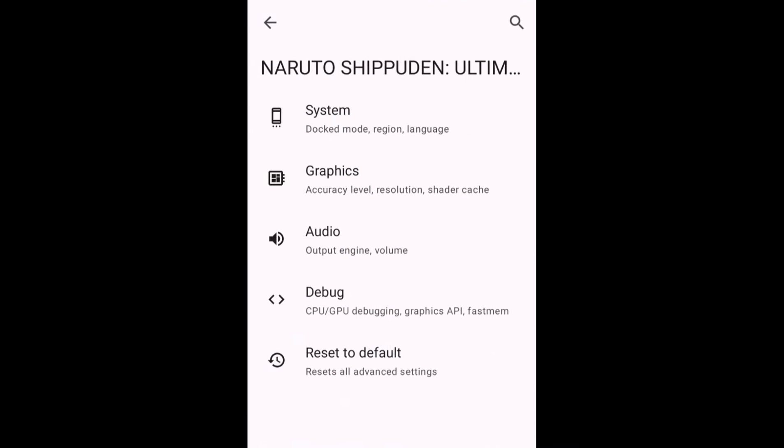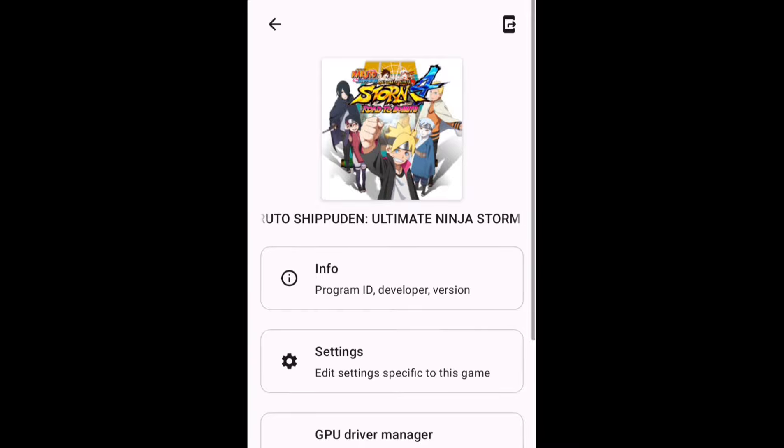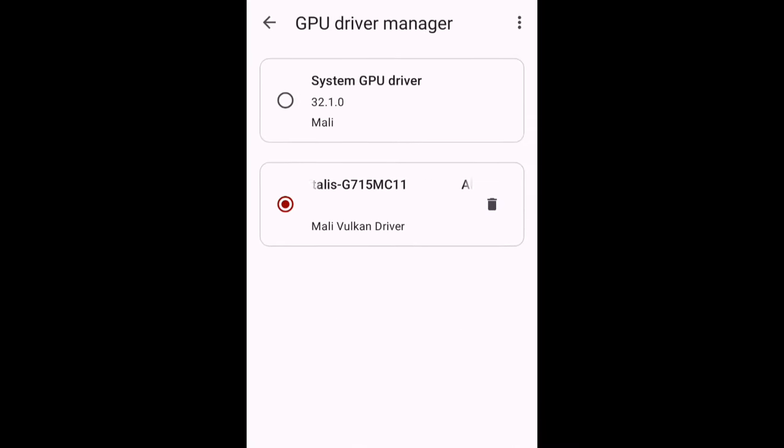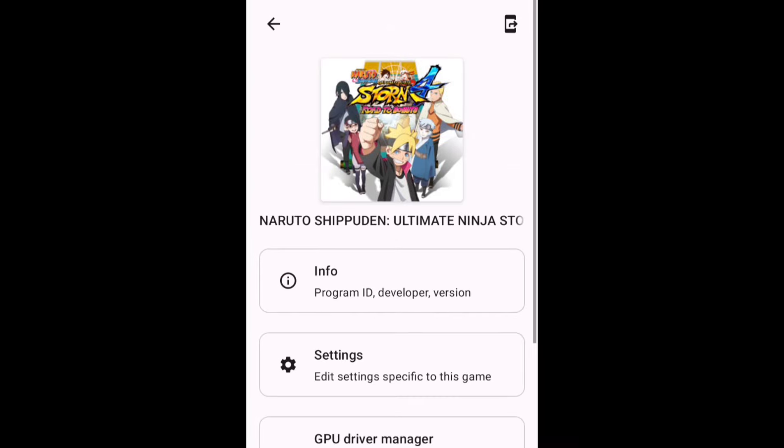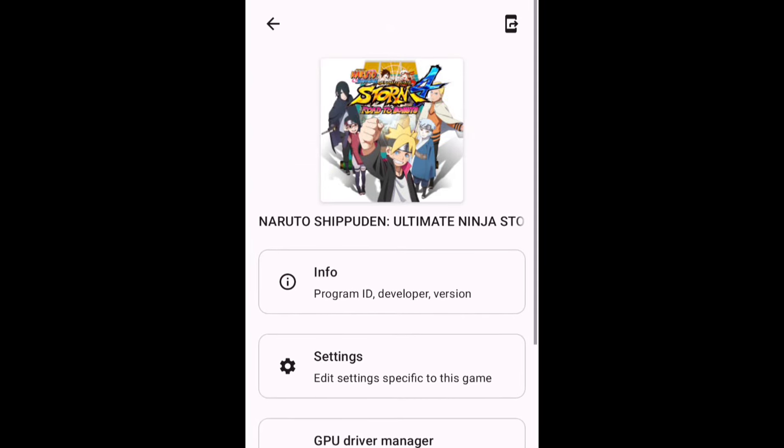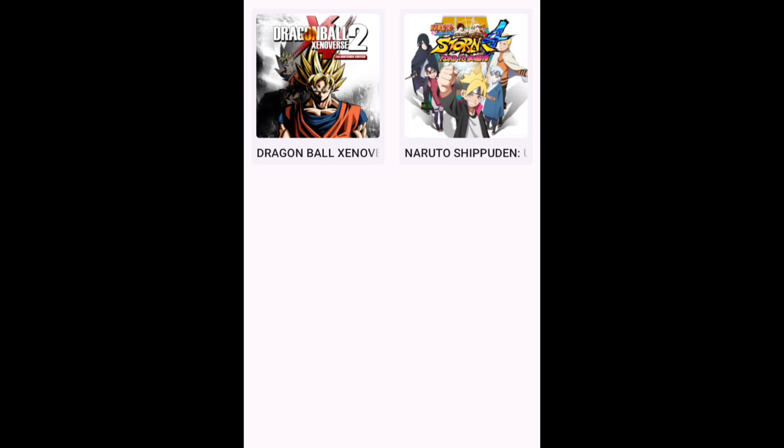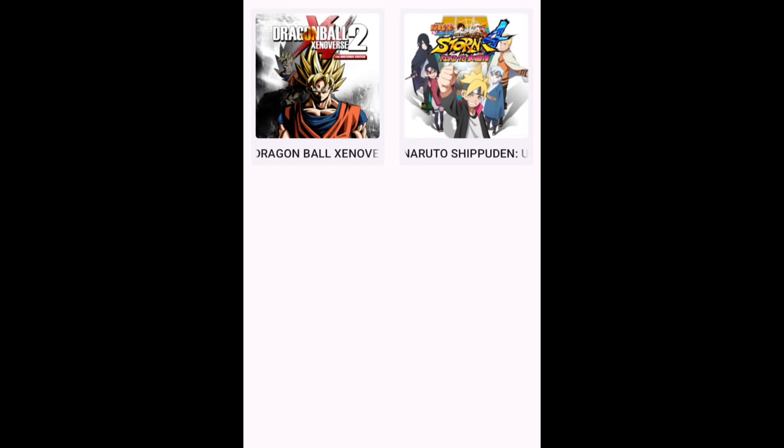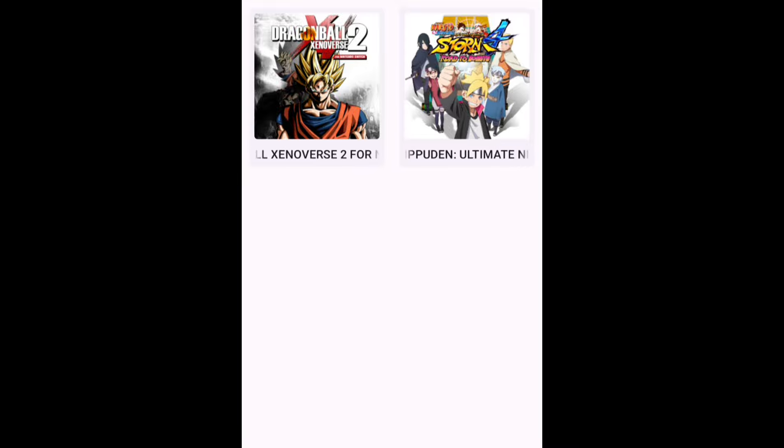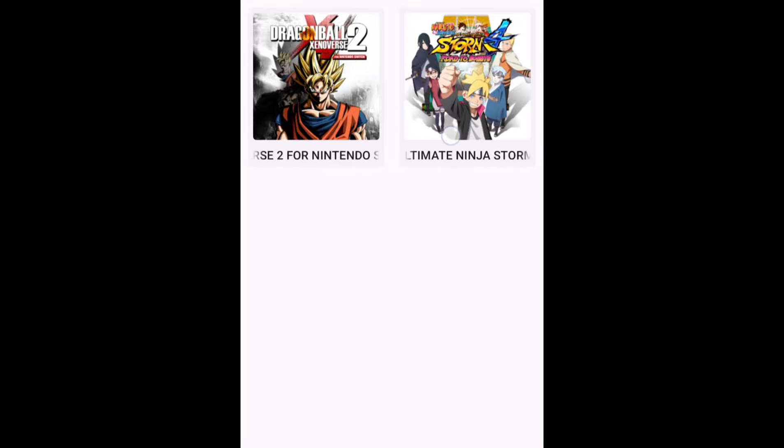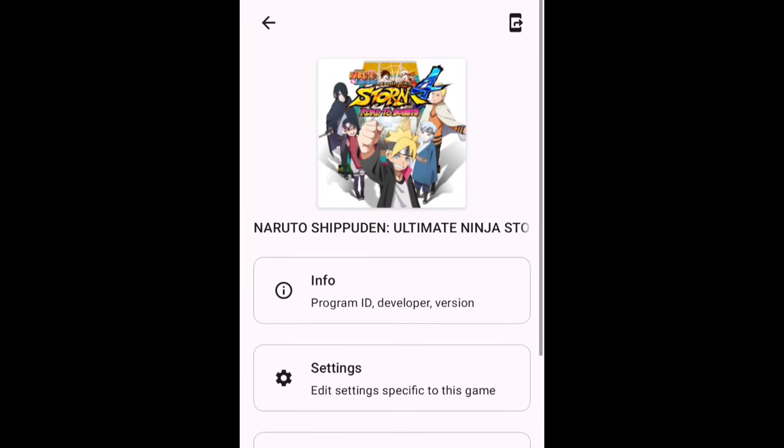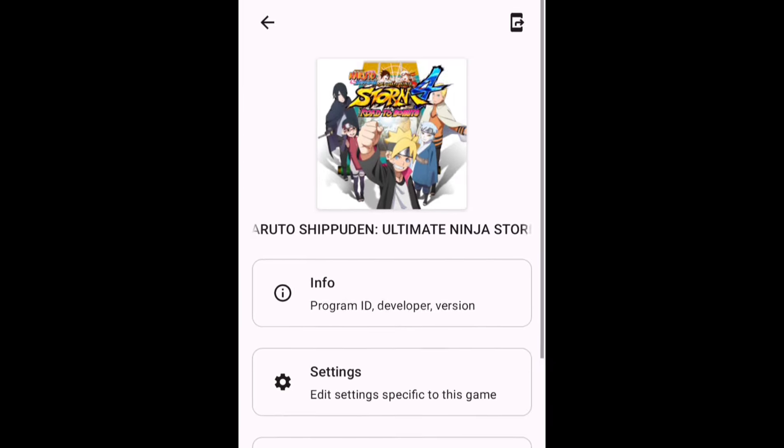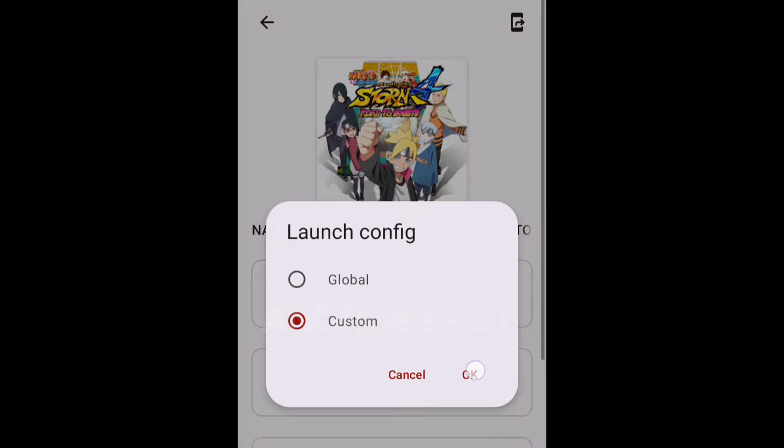I am going to use a custom driver for Mali, the ARM Immortalist one, because I feel this driver actually gives me better FPS and better performance compared to the default driver. Not that much, but I get slightly better FPS. So let's just try this game and let's see how it's performing.